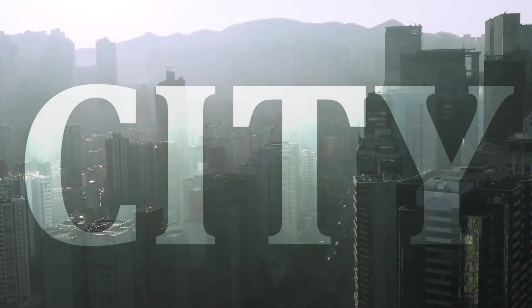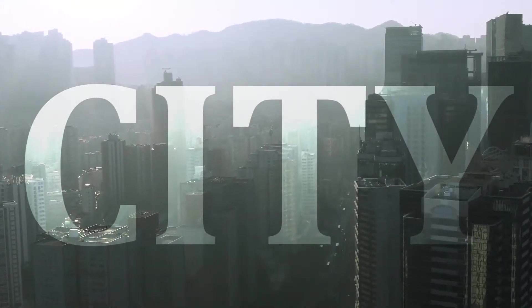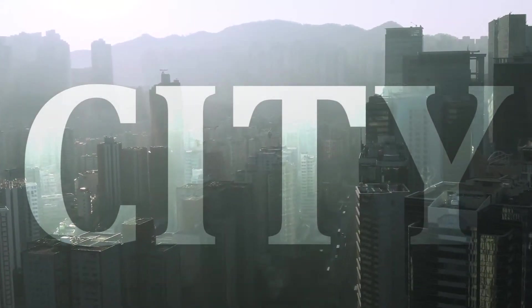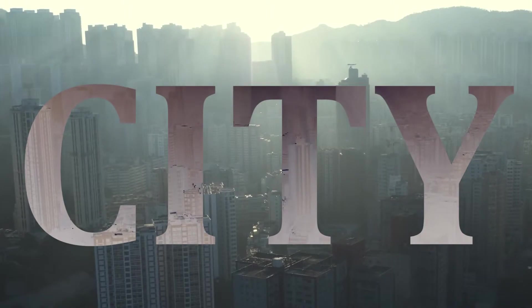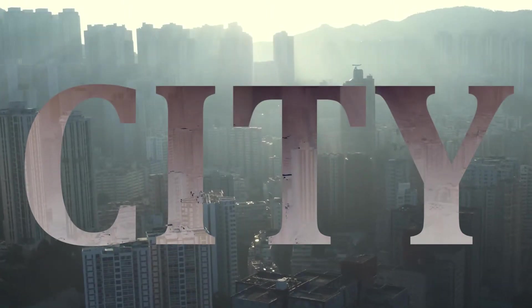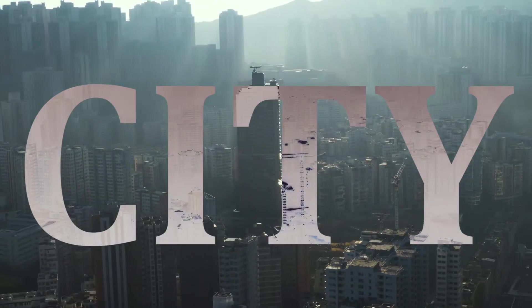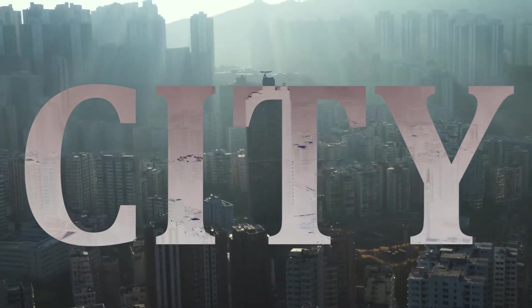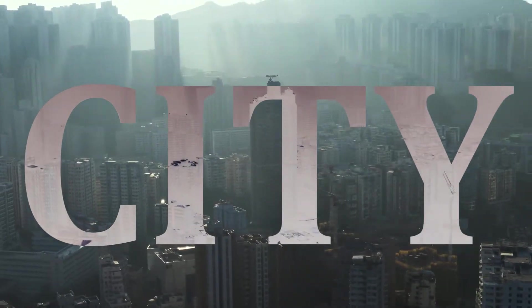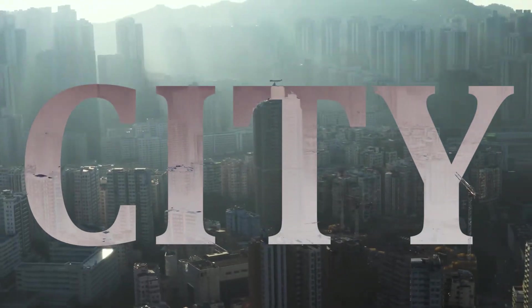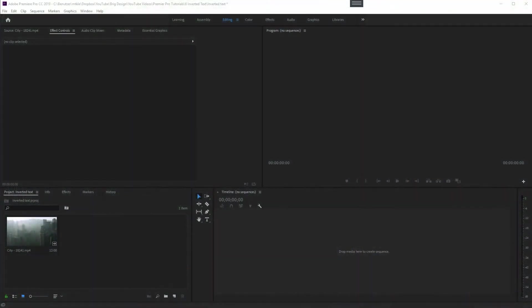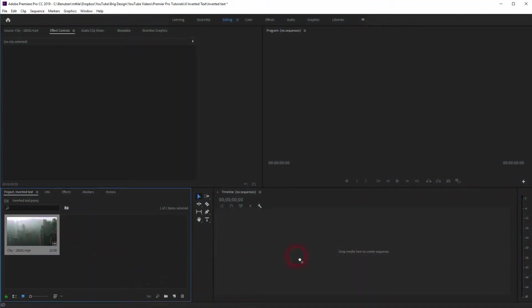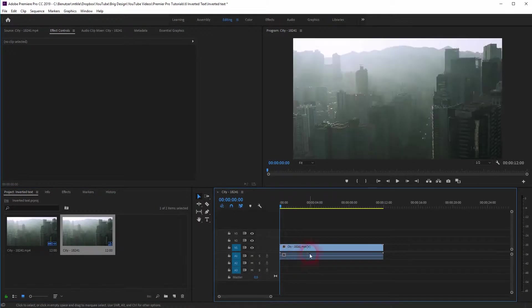And we're back. This time I'm going to show you how to create overlay and inverted text in Premiere Pro. Let me place some footage in the timeline. You will find that via the description link below.